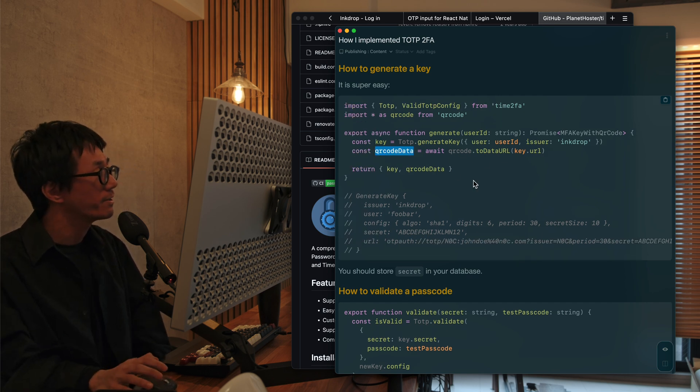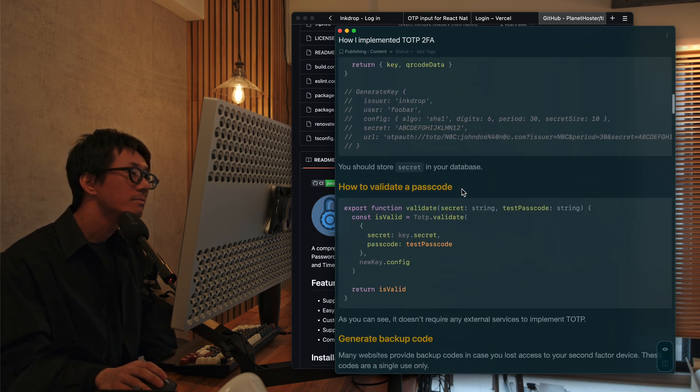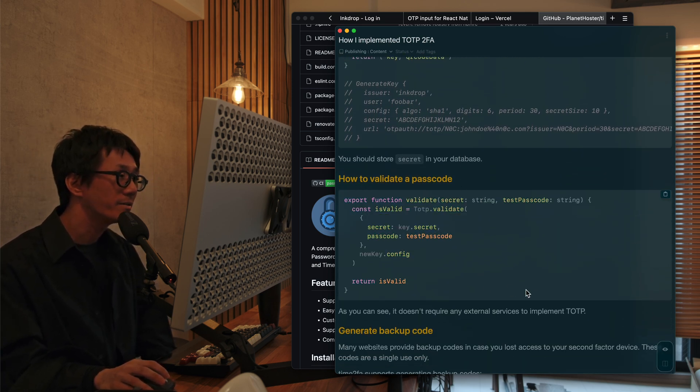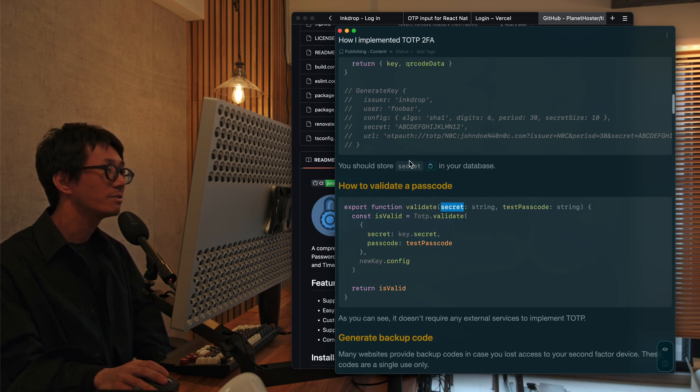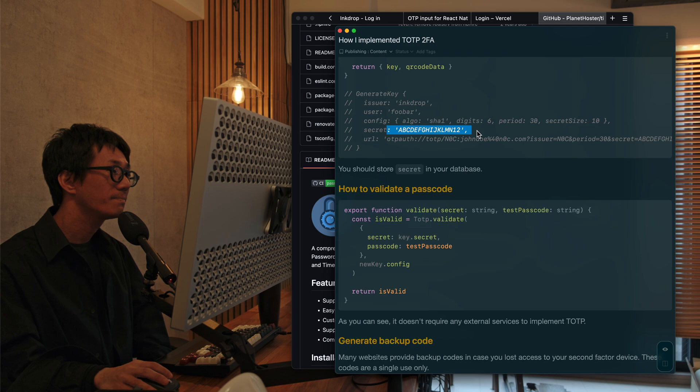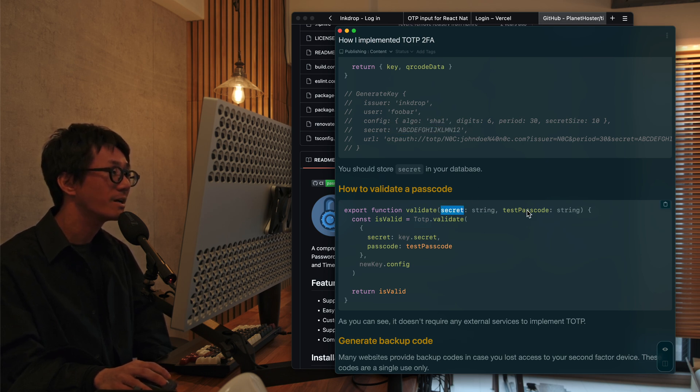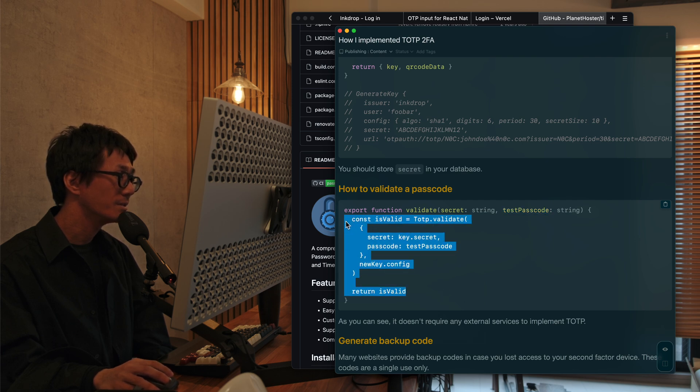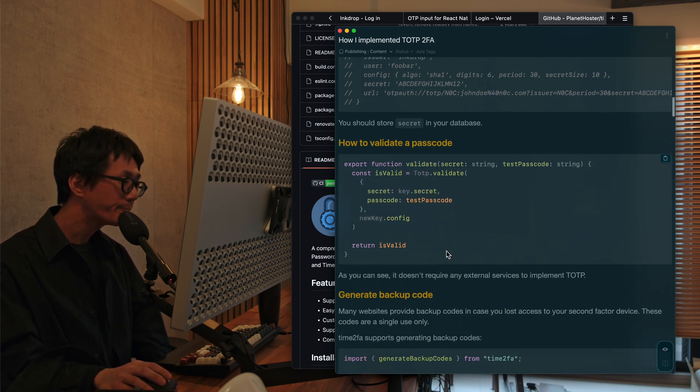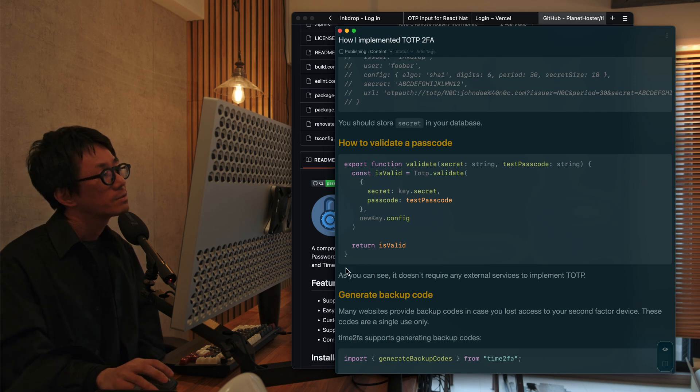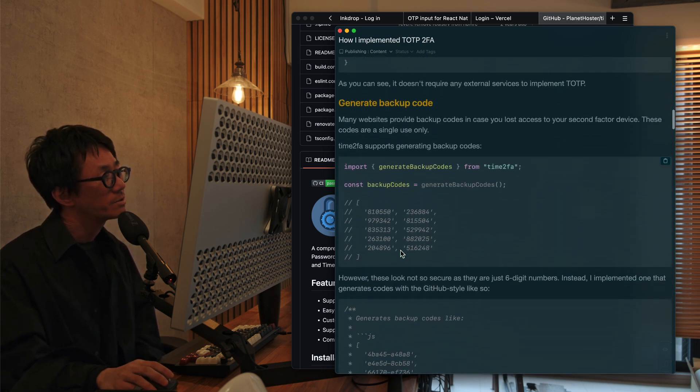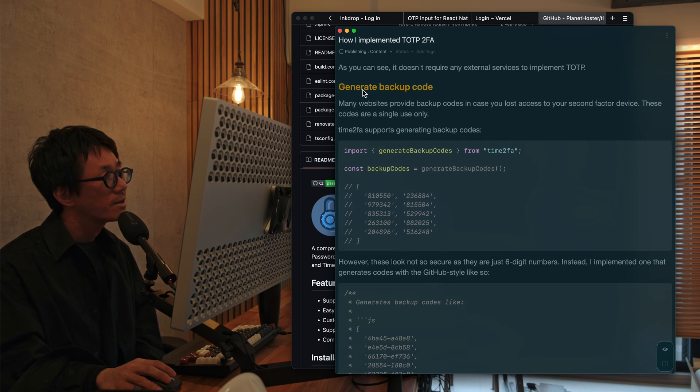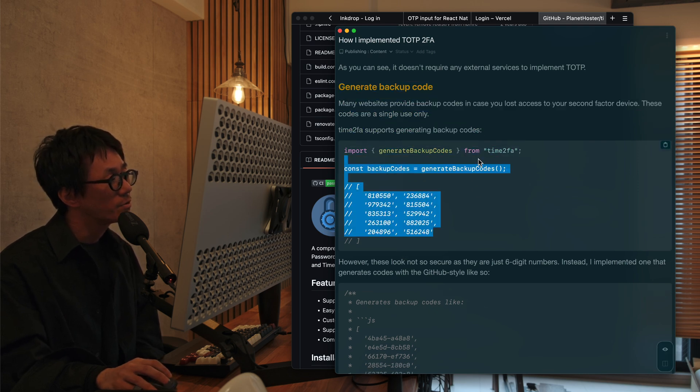And this is the example to validate a passcode. So you have to store a secret here in your database. And then with this secret and the test passcode, you can validate it. If it's valid. So I've used this API to support two-factor authentication and also generate backup code.